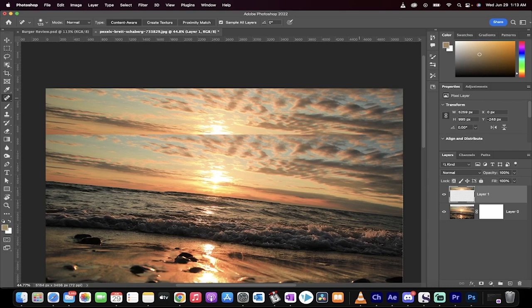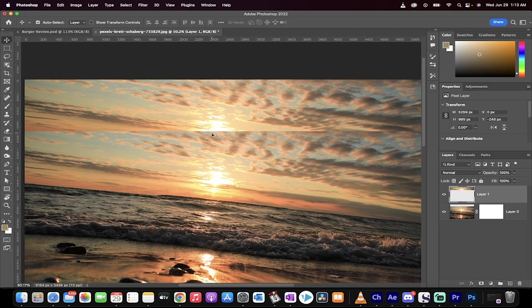Hello everybody, welcome back to another Photoshop tutorial. In this one, I'm going to show you how to get rid of this seam here between two pictures.